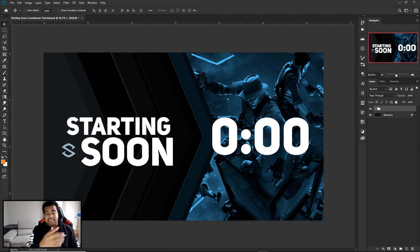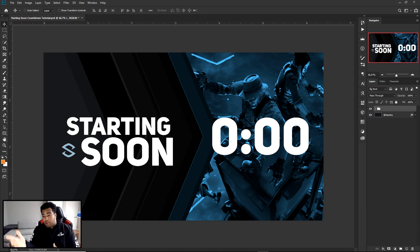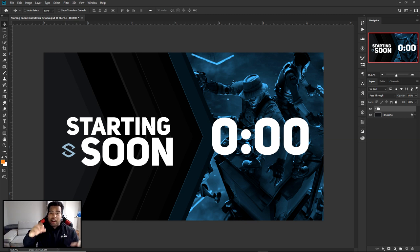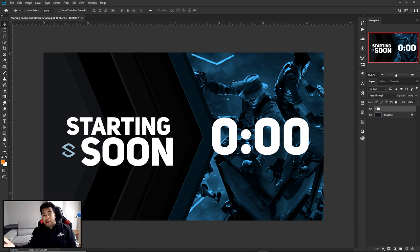Yo, what is going on guys, it's your boy Cecil here. We have a video here today - a Photoshop and After Effects tutorial. We're going in Photoshop first and then After Effects today.